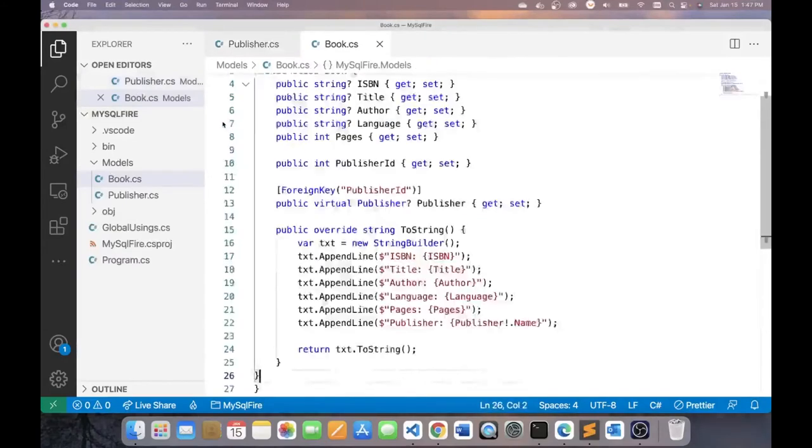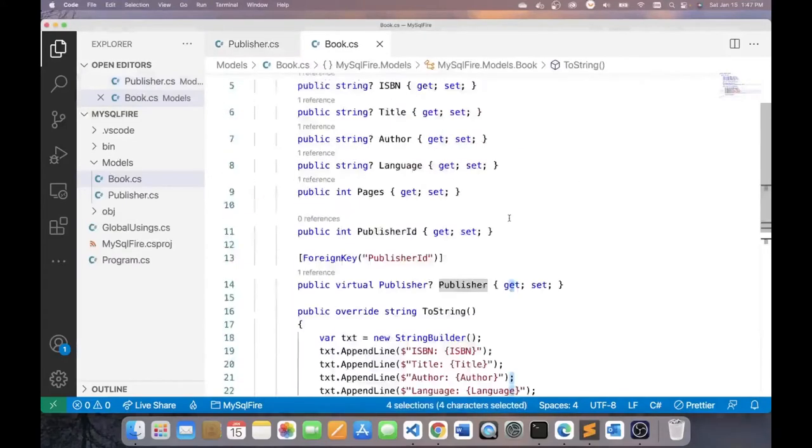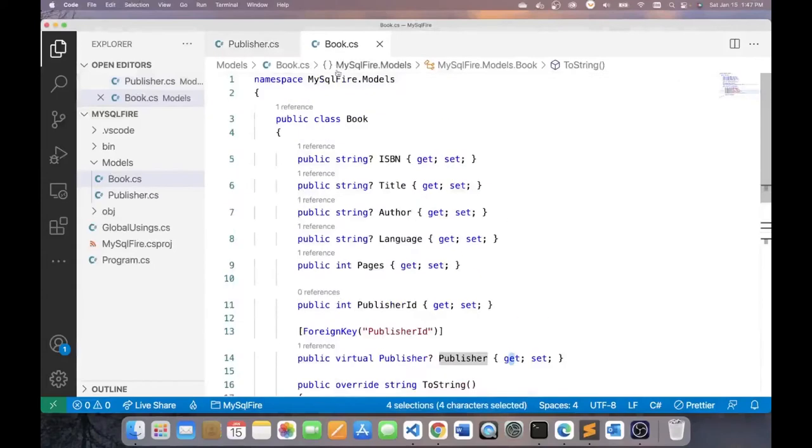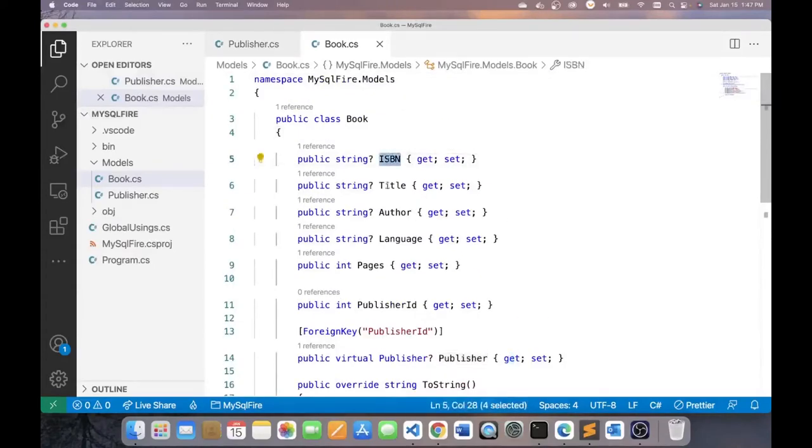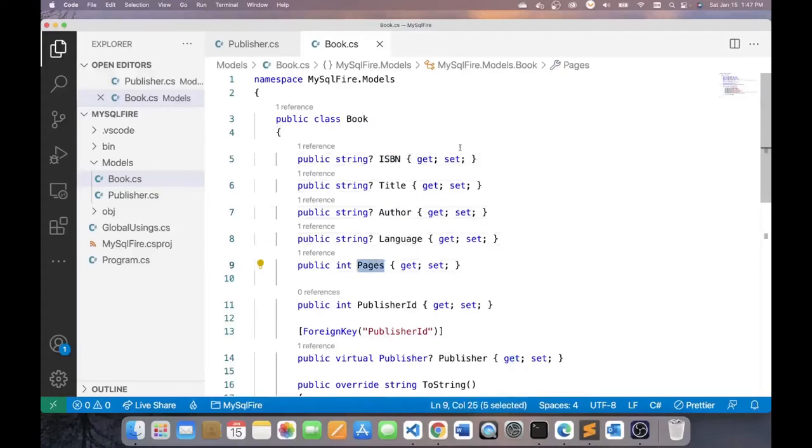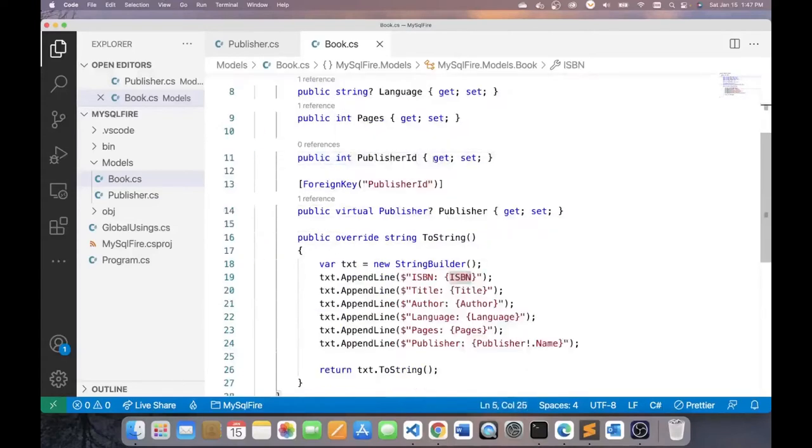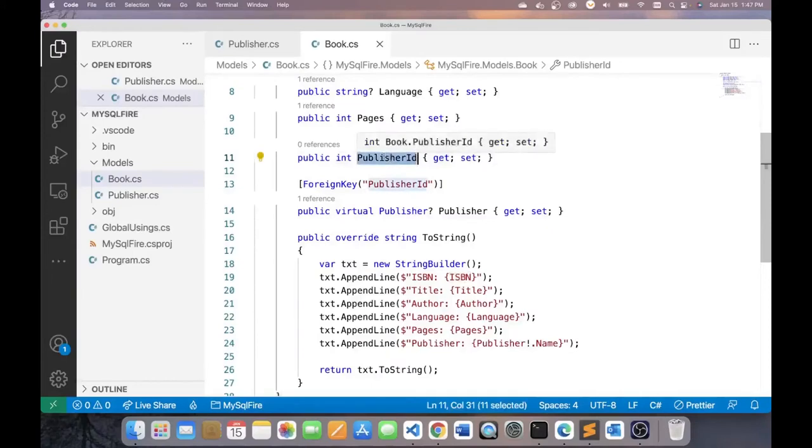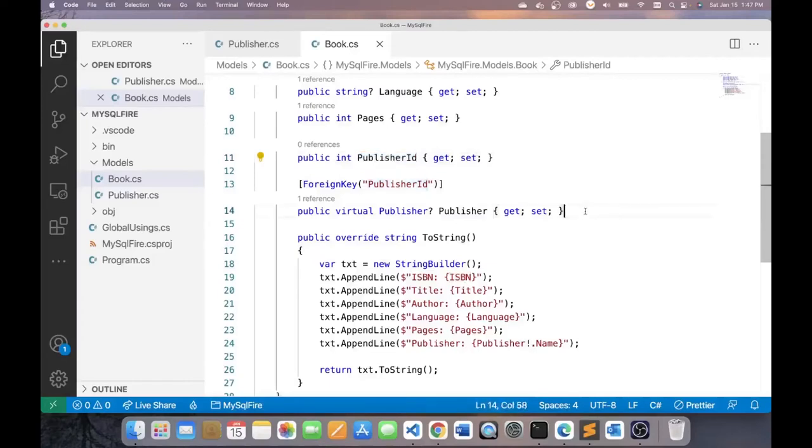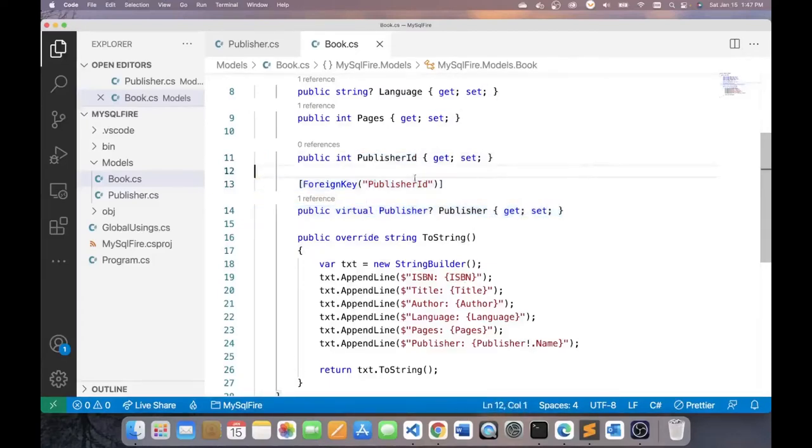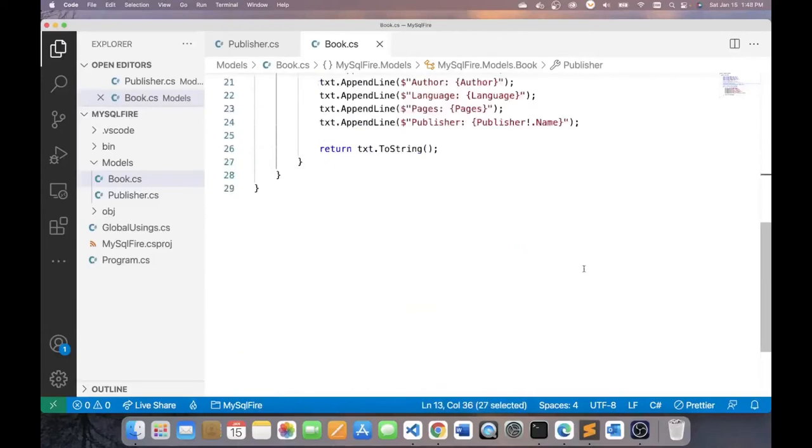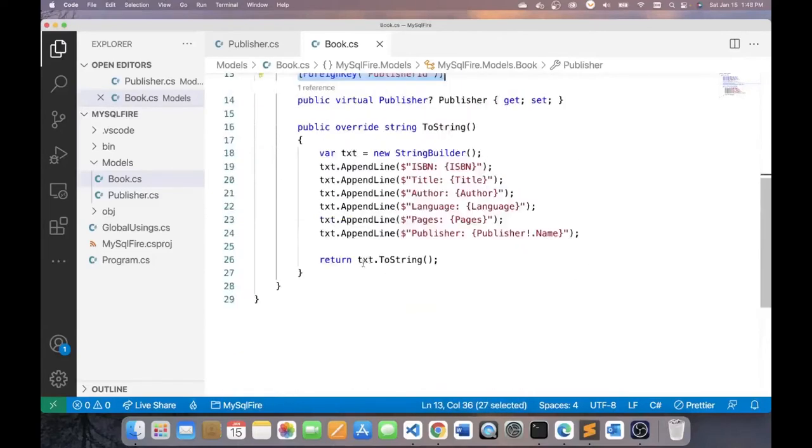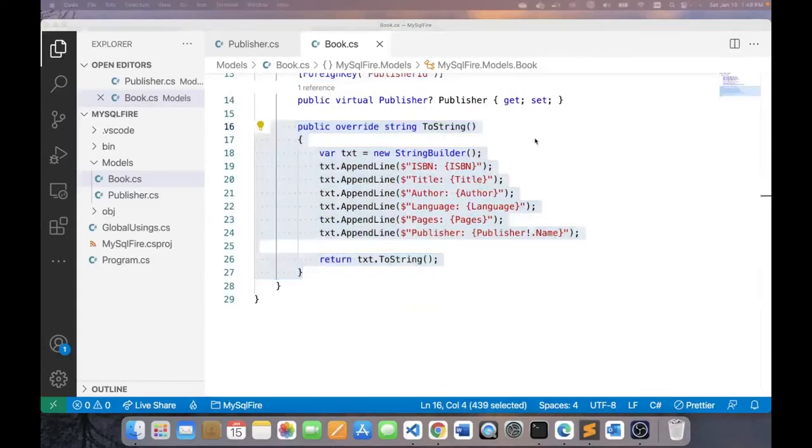My other entity, the book class, will look like this. And it's got ISBN, title, author, language, and pages as properties. This is the primary key, the ISBN. Now, it also has a publisher ID property that is really a foreign key into the publisher entity. And this is specifically indicated with this annotation here. We also have a ToString method to facilitate printing a book object.